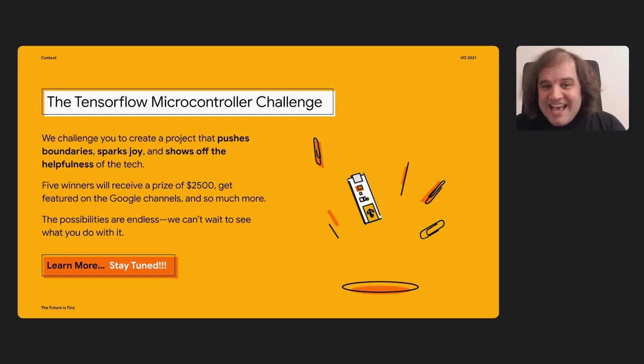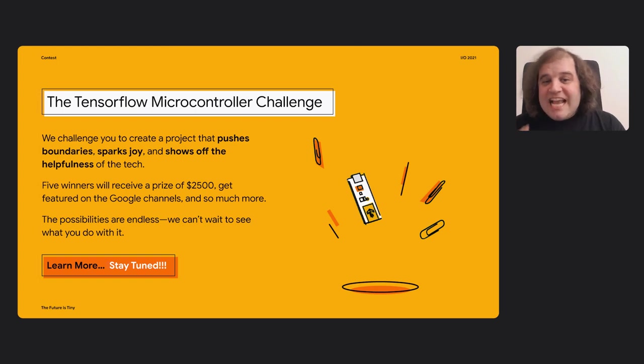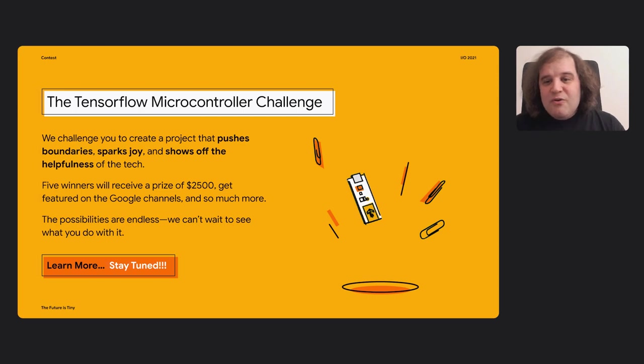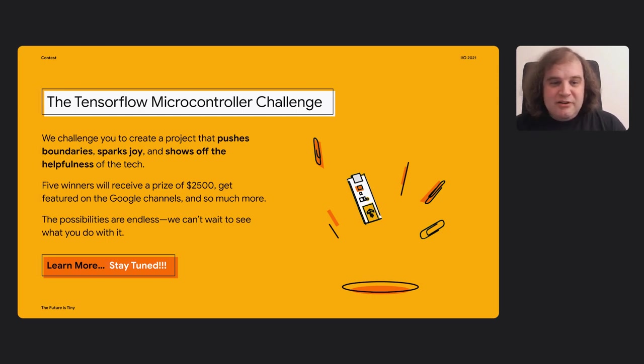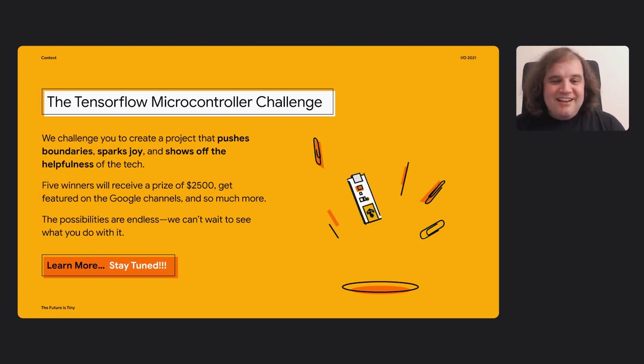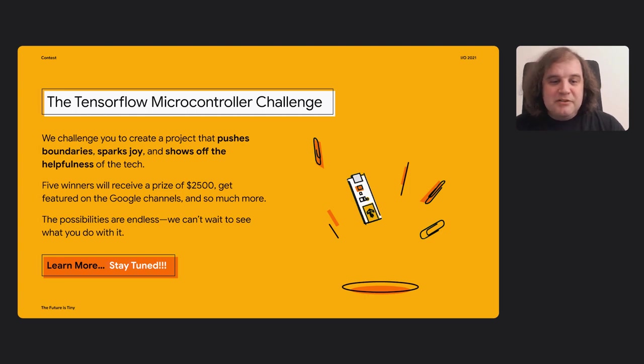As well as that, we're actually going to be doing a challenge for people to try and see some of the cool things that the community can create with this technology. You'll get a chance to be featured on the Google channels. We're hoping we get a chance to show off some of the really neat things that people can do with this technology.